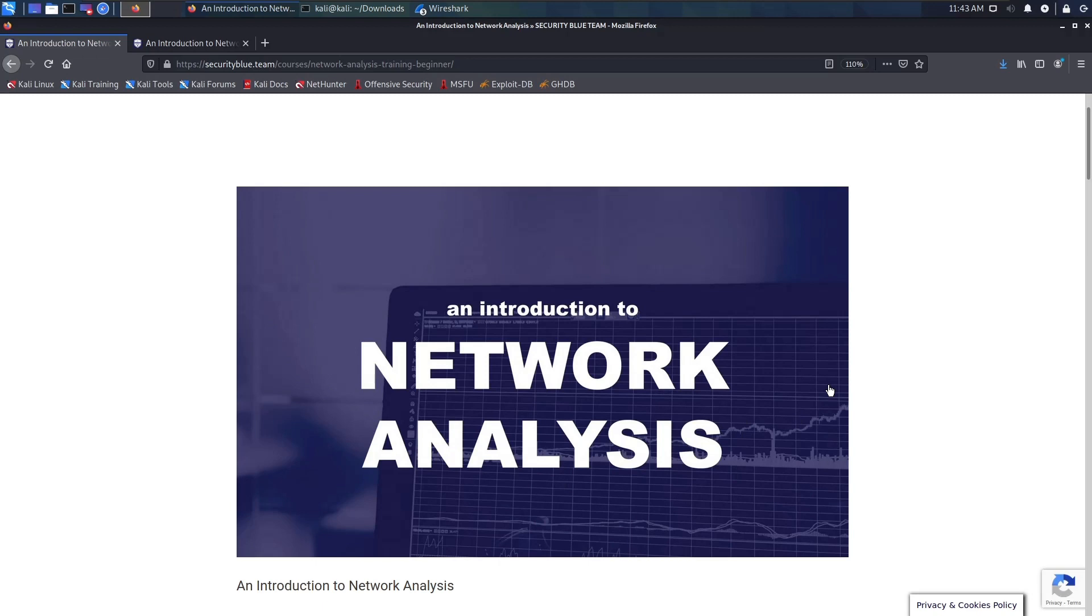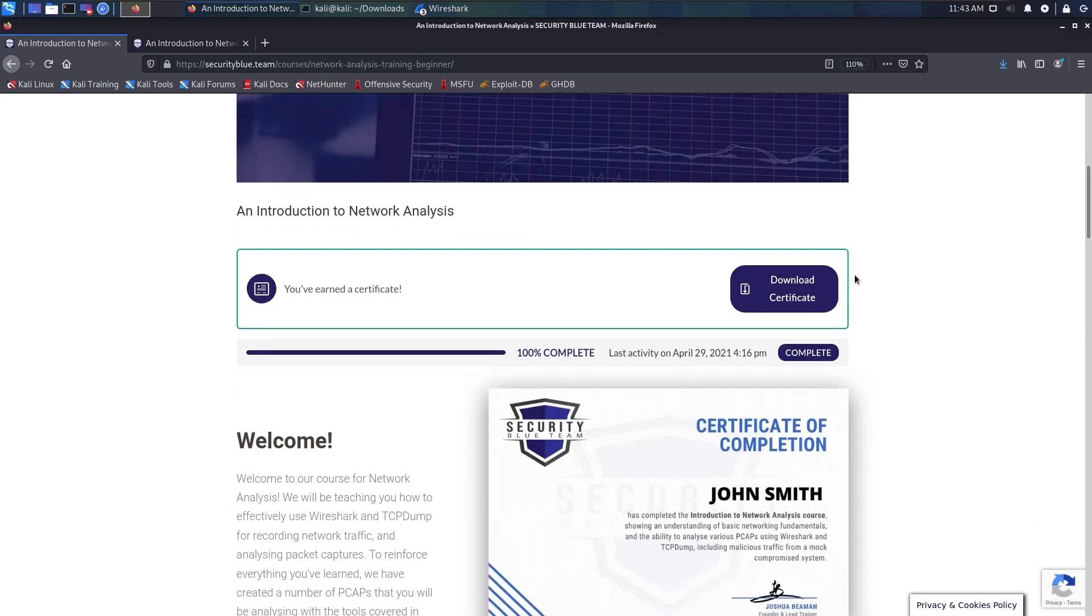Going into this course, I didn't really know what to expect, but I knew that it consisted of Wireshark and TCP dump. I have messed around with Wireshark on my own and on my day-to-day job, but this was totally different. This course starts with the basics of networking.